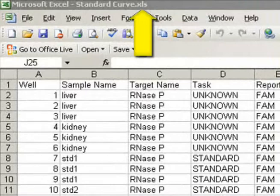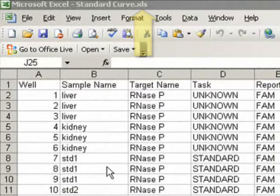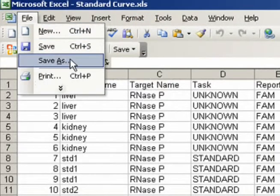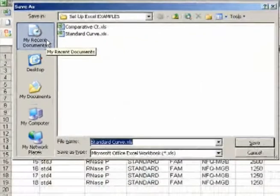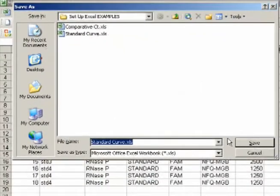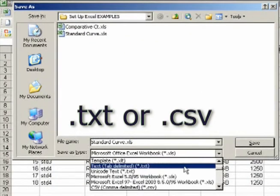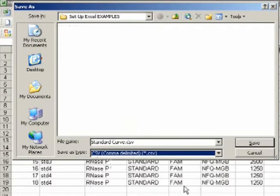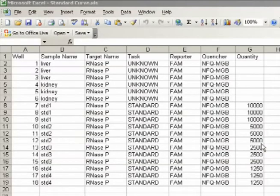But for importing directly into the VS7 software, we actually need a different file format. So I'm going to do a quick File, Save As, then change the extension to either a .txt or .csv, either one. I can save this to the same folder without changing the file name.